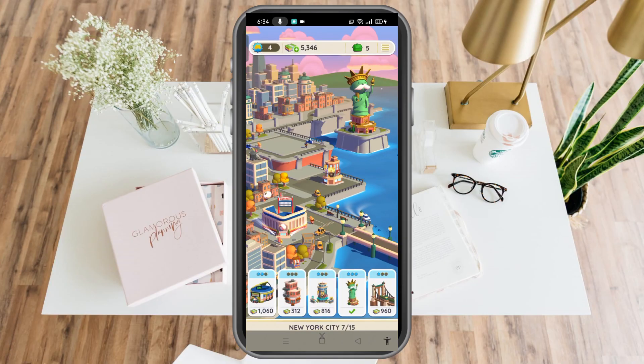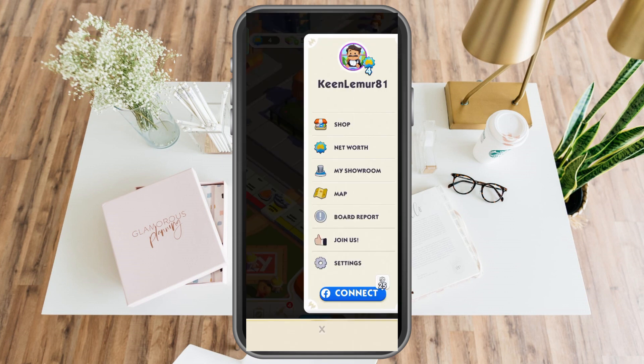How to recover a Monopoly Go account. This is a very easy and quick tutorial. First, launch your Monopoly Go application and then tap the three lines at the top right corner.